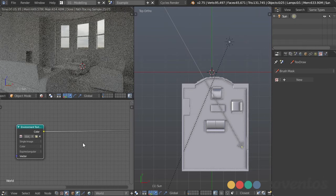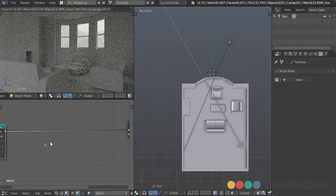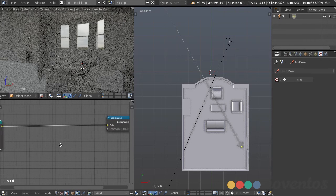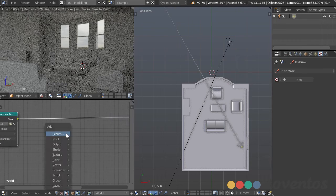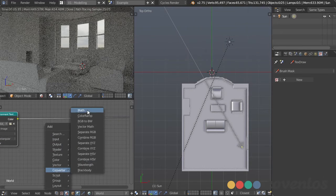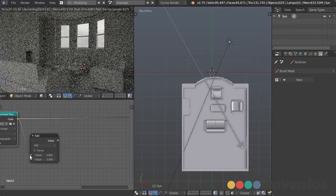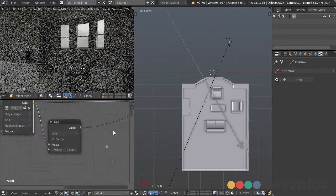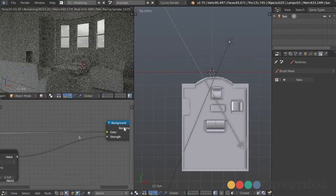One thing about HDRs is that the strength tends to give very fuzzy, very soft shadows since Blender interprets them as being infinitely far away. To increase the strength of shadows, we can multiply the strength using a converter math node — plug in the color right here and use that value to plug into the strength. So we're using the color of the image itself as the strength.